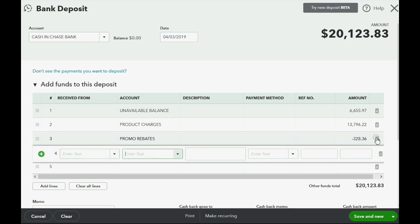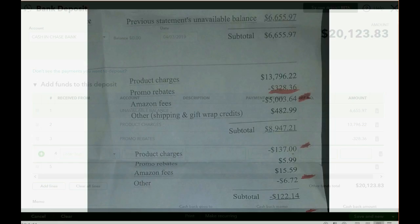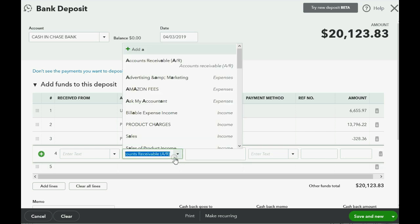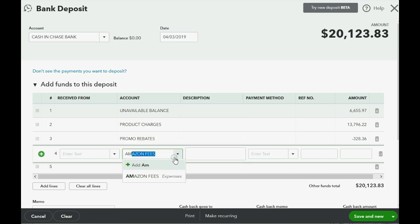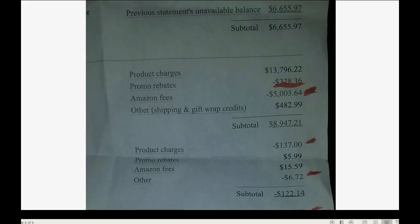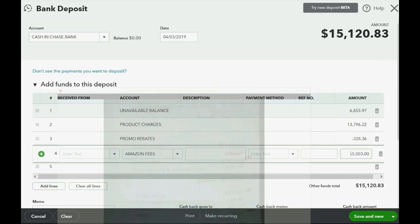Push Tab to go to the next line. The next one is Amazon fees — a negative number — negative five thousand three dollars and sixty-four cents. Type 'am' so it filters to Amazon Fees, then enter minus 5,003.64.